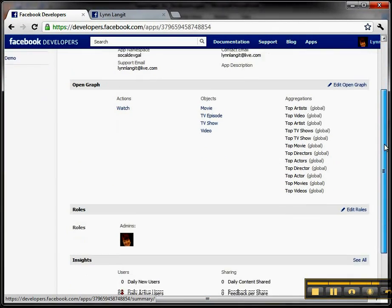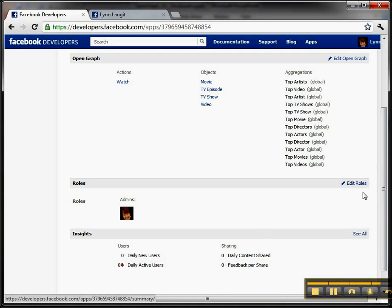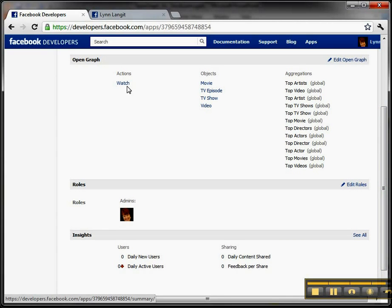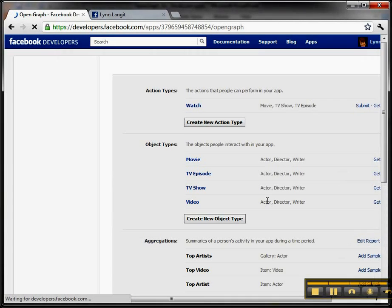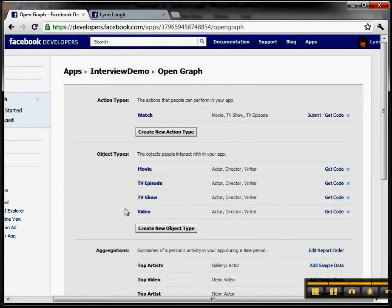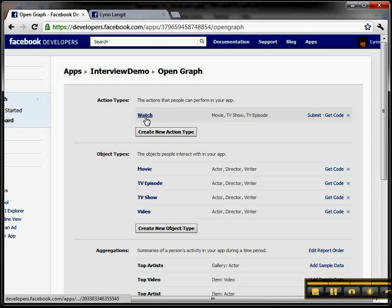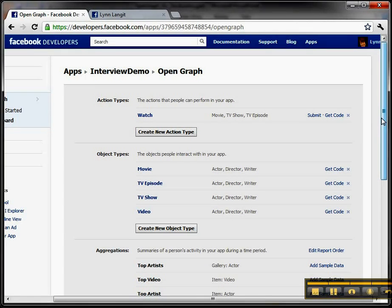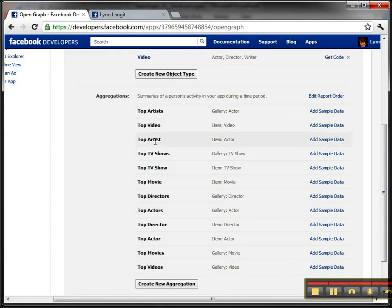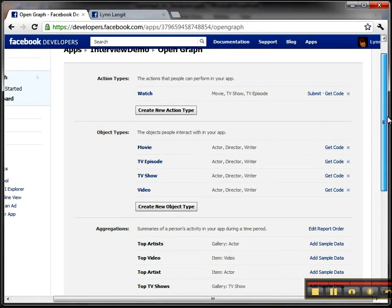So you get your API key and all that. What we care about here are the roles — who can work with it: admins — and they have a neat thing where you can have testers. Insights is their Google Analytics for this, which is also kind of cool. What we really want to work with is the Open Graph actions, objects, and aggregations. By default, you can post information about movies, TV shows, and videos — these are the objects of interest, the nouns. And there's a verb: the action that occurs when somebody watches one of these things. Then there's the view — like which are your favorite artists, and so on.